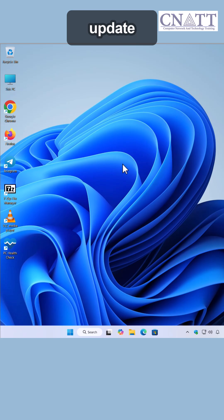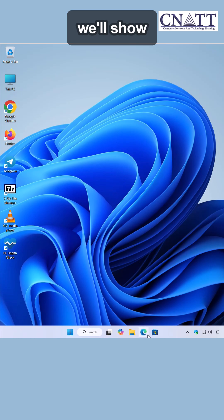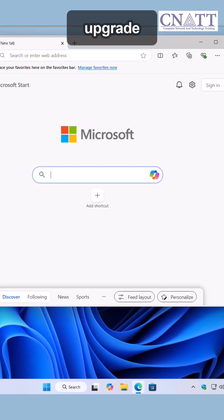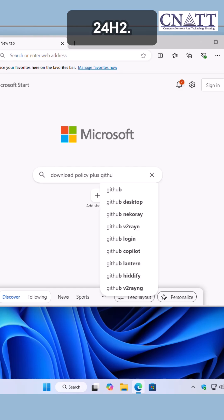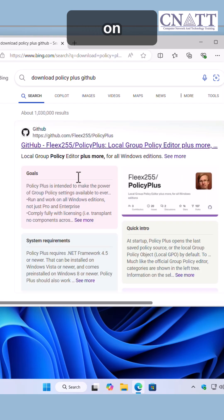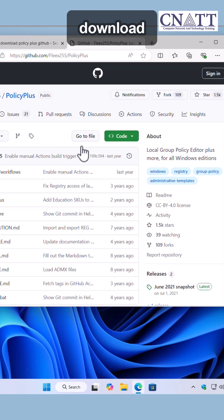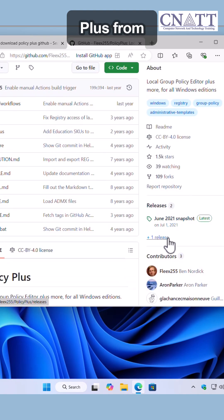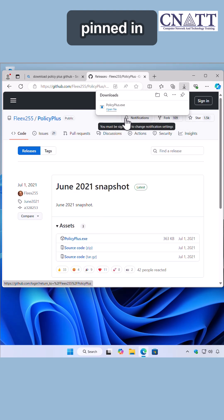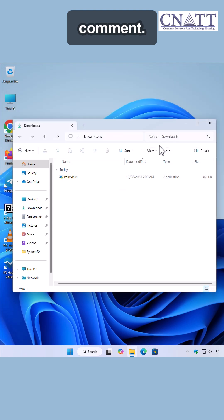If the 24H2 update isn't available, we'll show you how to force an in-place upgrade to Windows 11 version 24H2. Since Group Policy isn't available on Windows 11 Home, download Policy Plus from GitHub. The link is provided in the description and pinned in the first comment.